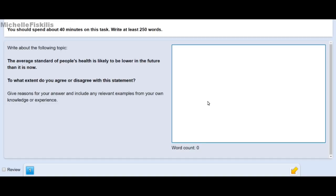Now we'll have a look at how Writing Task 2 looks like on a computer-based IELTS exam. In this section you'll be spending 40 minutes on this task and writing at least 250 words. This is the second part of the writing test — you'll be given a topic to write an essay on. It could be an agree or disagree statement, cause and effect, or any kind of question. The main thing to remember is you have 40 minutes and must write at least 250 words.